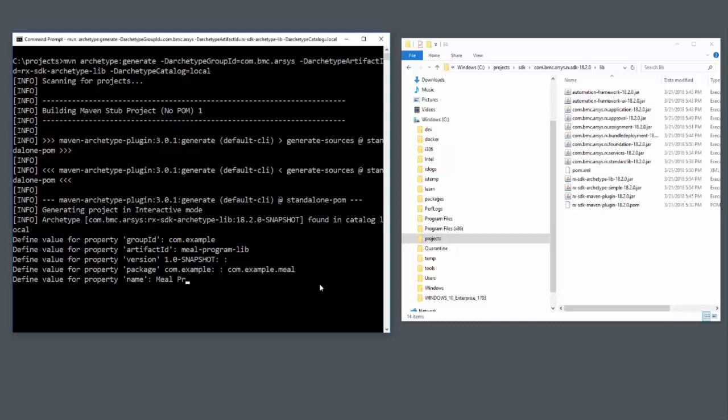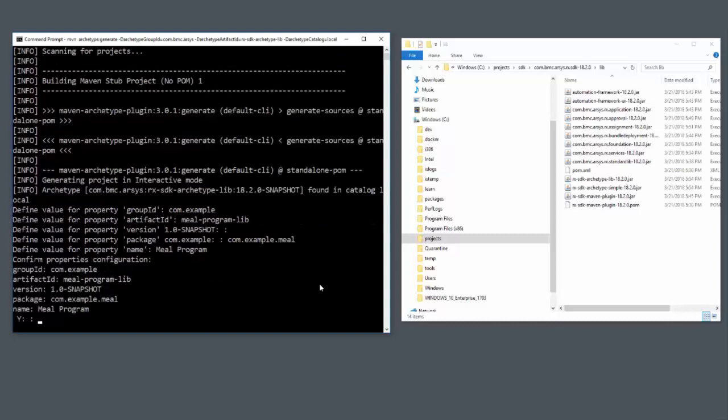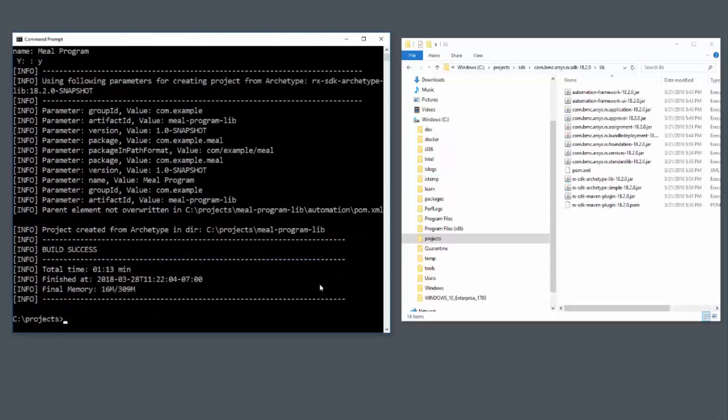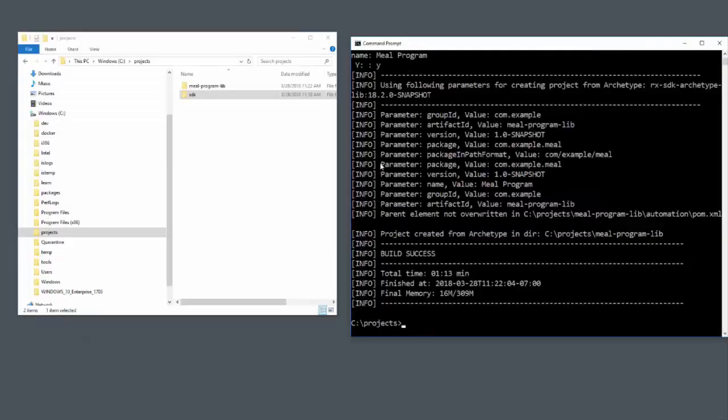Finally, I give it a readable name and then confirm my input. The Archetype goes ahead and generates the source code for my project. Let's go ahead and open up the code that was generated.